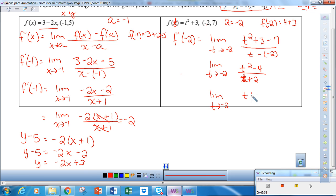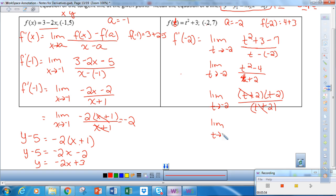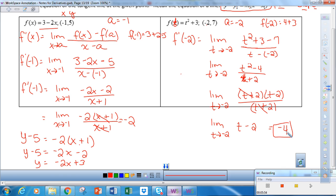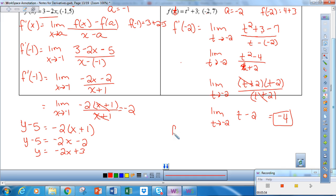Factoring, I get t plus 2 times t minus 2, all over t plus 2. The t plus 2 terms cancel, so I have the limit as t approaches negative 2 of t minus 2. Doing a direct substitution: negative 2 minus 2 equals negative 4. So the slope at t equals negative 2, meaning f prime of negative 2, is negative 4.